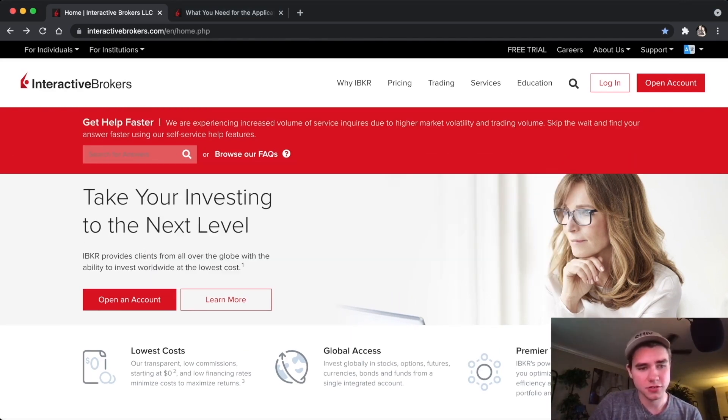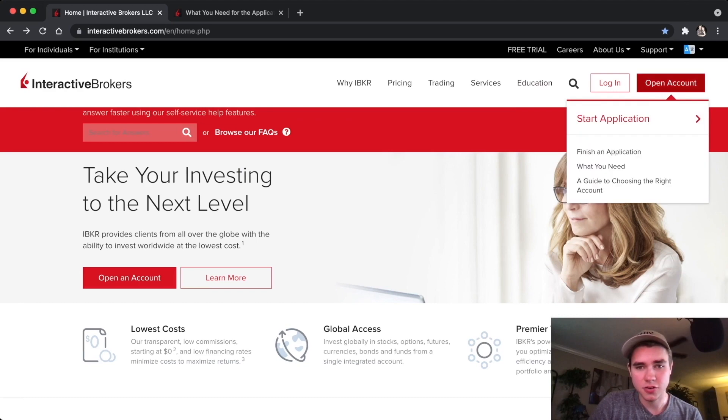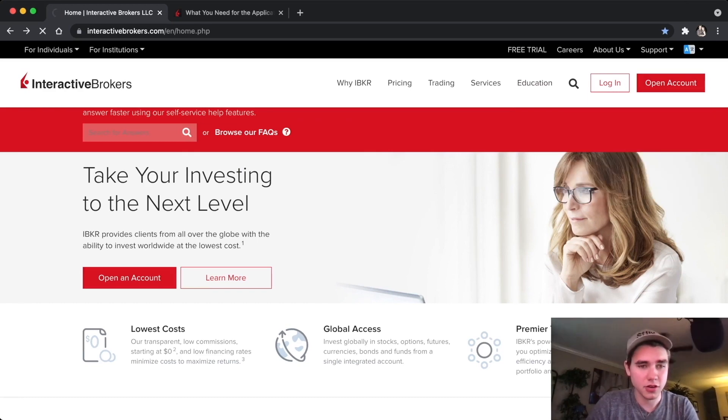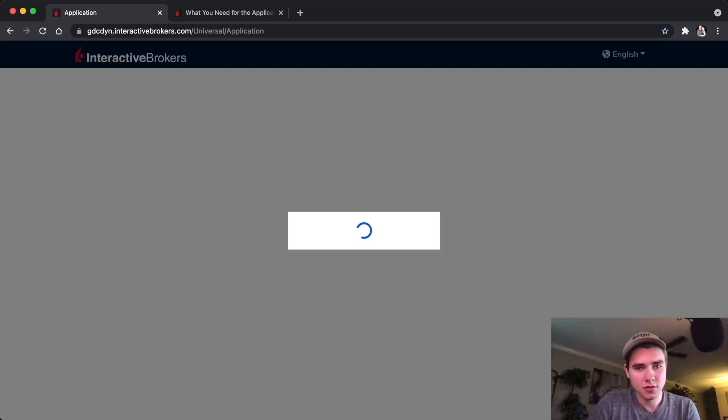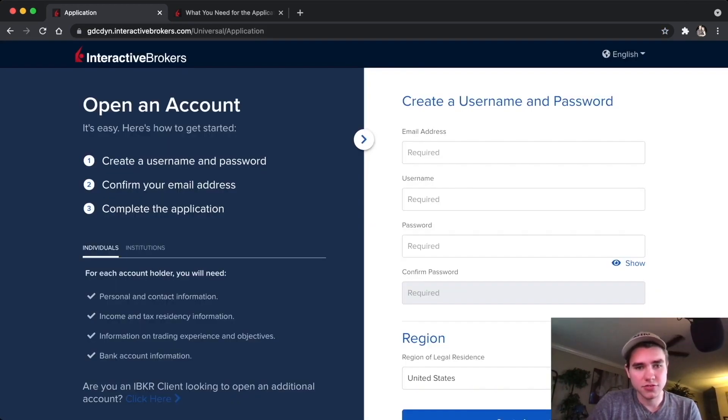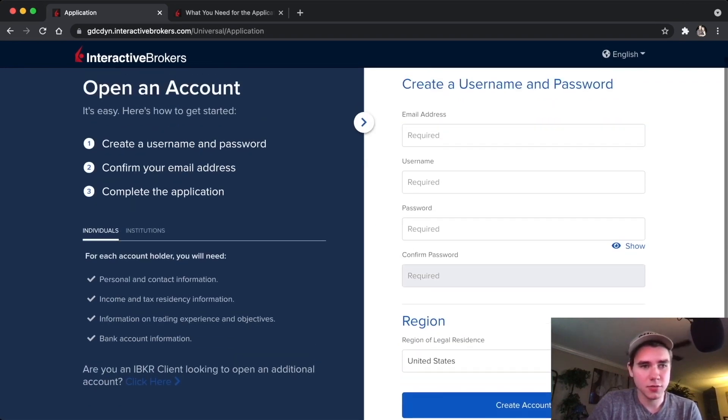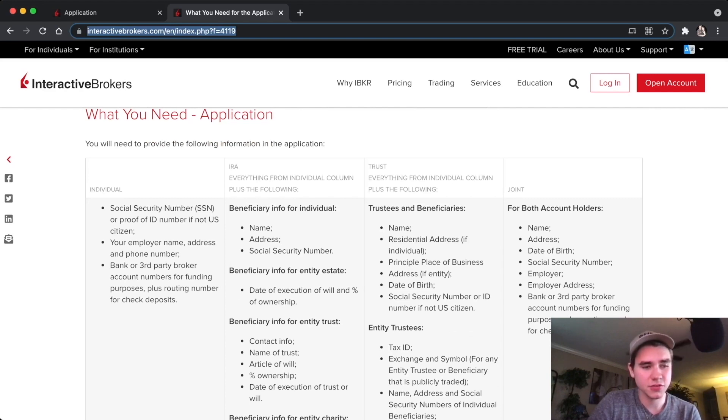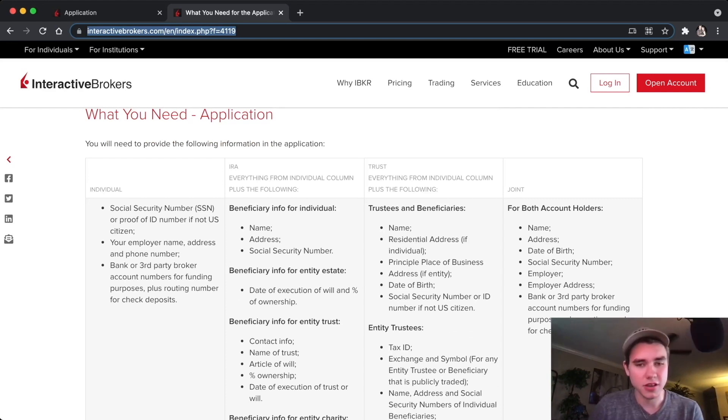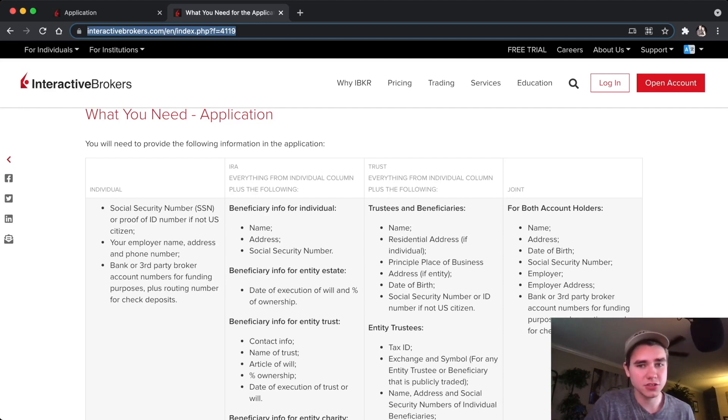To start, you're going to go to their website and open an individual account. You're going to fill out the information. You'll need your social, your employer's name and address, your phone number, and any bank accounts to fund it. You're also going to need to be at least 21 years of age to open the account.